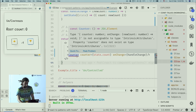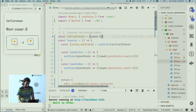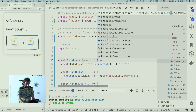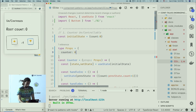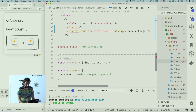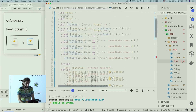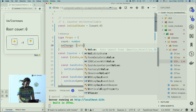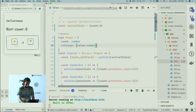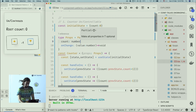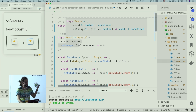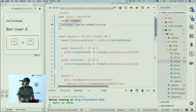We get TypeScript errors because we haven't defined those props yet. Let's define them: count of type number, and an onChange handler that propagates a new value and returns void. I'll use TypeScript mapped types to make both of these optional. As you can see in the inferred definition, the question marks make them optional.